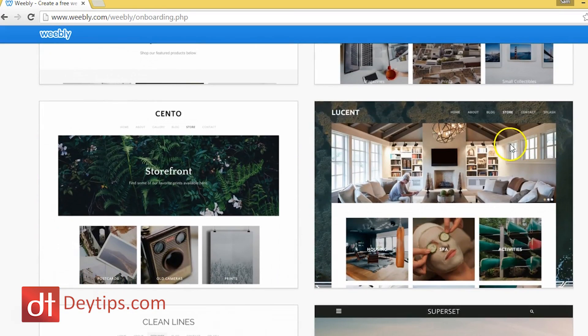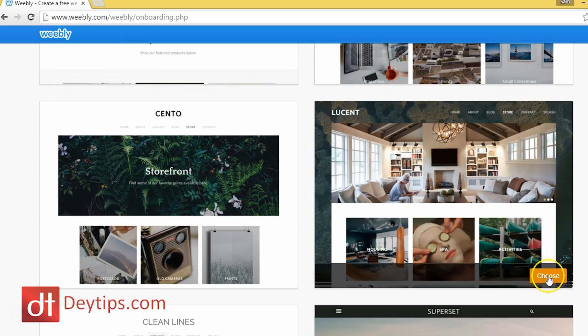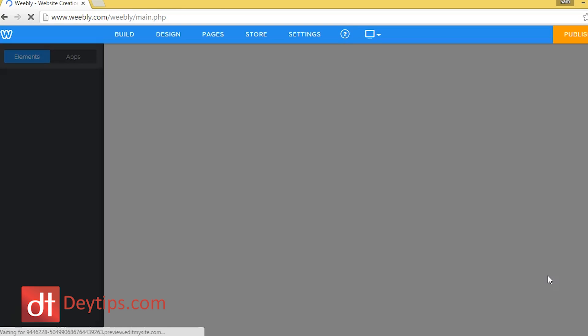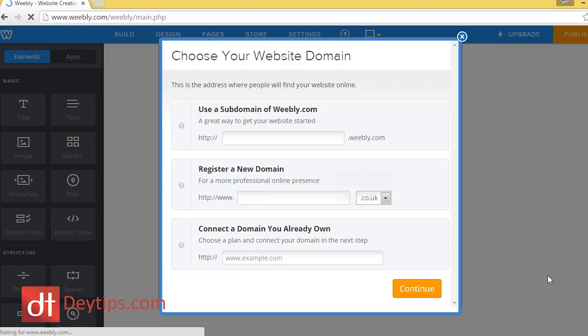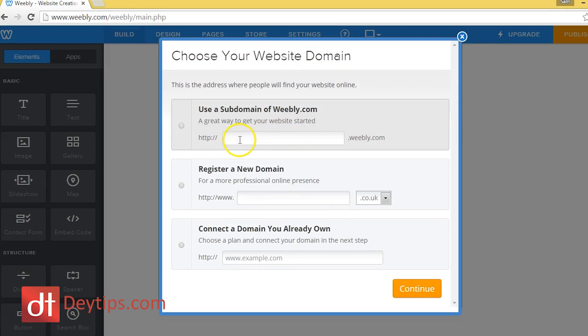But just for example purposes, let's say I chose this one. I just hover over it and you can see this yellow choose button comes up. And if I click it, it would then take me to this page where I need to actually choose a subdomain.